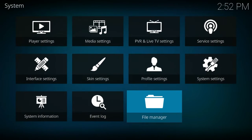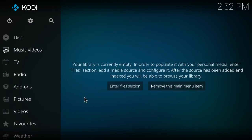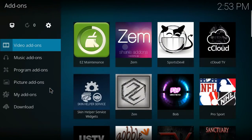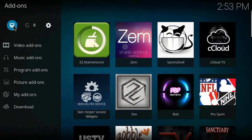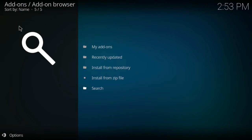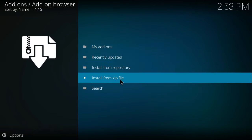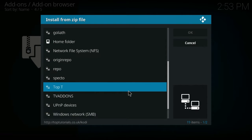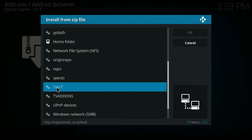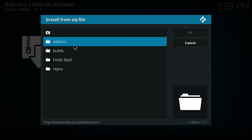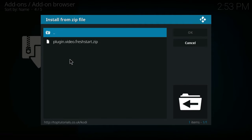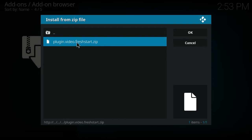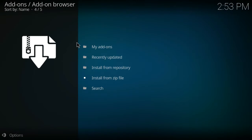Go back twice to the main screen, go down to Add-ons, click the little box in the top corner, and choose Install from Zip. Look for the source we just added — find 'top T' in the list, come down to Fresh Start, then Plugin Video, and select fresh-start.zip. Click on that and give it a couple of seconds to install.